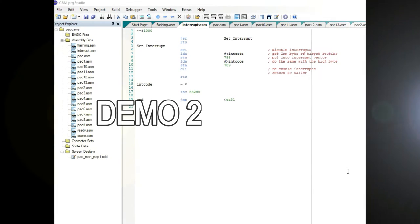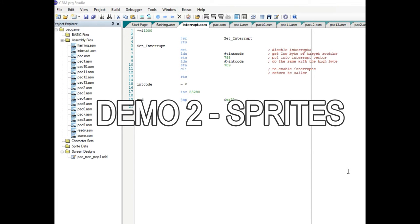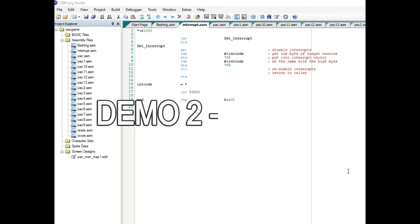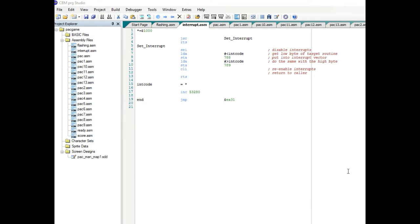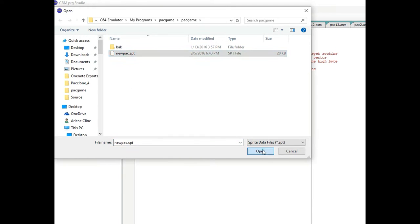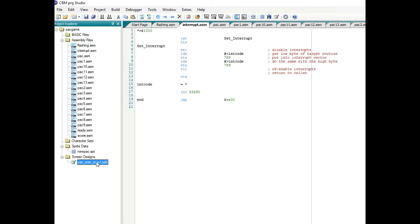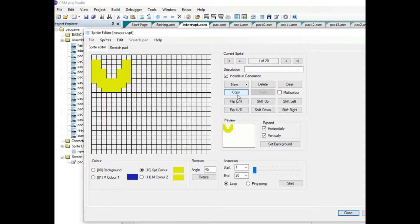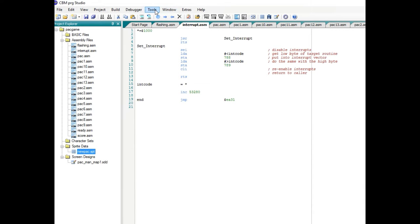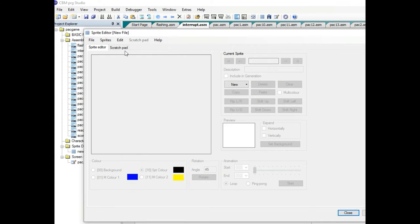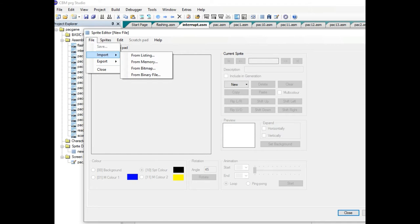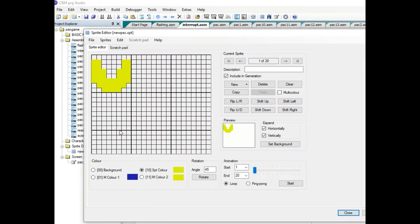In this demo I'm going to demonstrate how I created the sprites for the PAC-Clone game and how to bring the sprites to life utilizing the program interrupts from the previous demo. First, let's bring in the sprites. I have a sprite file that I've already created. In the sprite editor - you can get to it by going to Tools and clicking on sprite editor - you can start from scratch or go File > Import to bring it in.